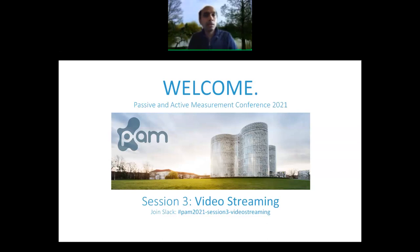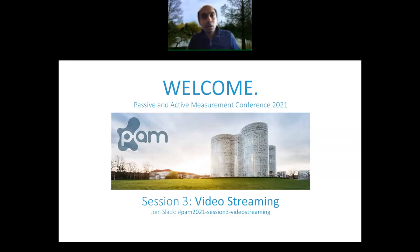Hello everyone and welcome back to the start of session three. This is a session on video streaming and we have three very exciting papers to be presented. The first paper will be presented by Sina Kesavadi, a PhD student at the University of Calgary, co-authored with his advisor Kerry Williamson.